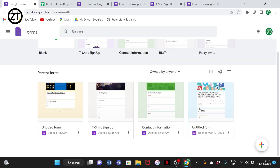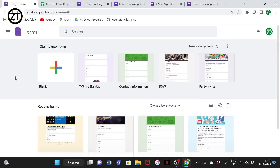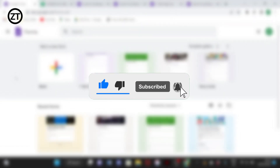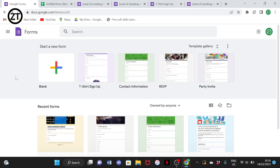Thank you for watching. Please like this video and share it with people who might need it. Subscribe to my channel because it wasn't easy coming this far. Subscribe for more videos like this — I've always been ready to help. Thank you for watching, I'll see you in my next video.